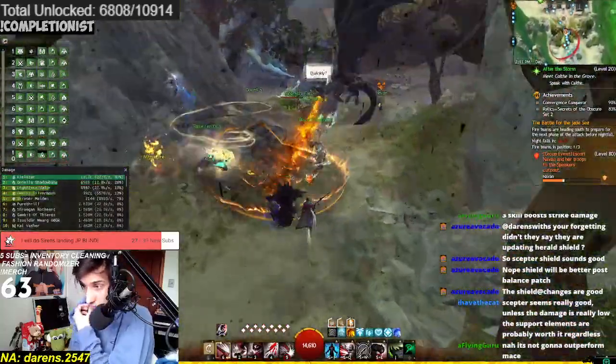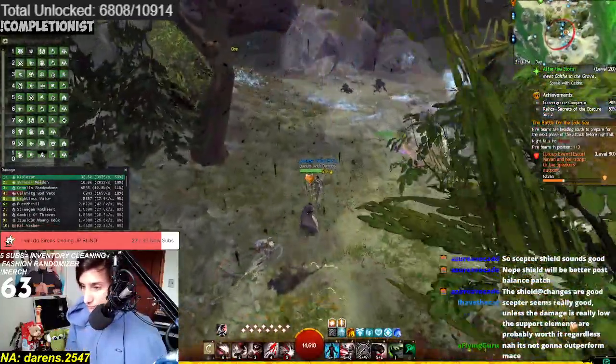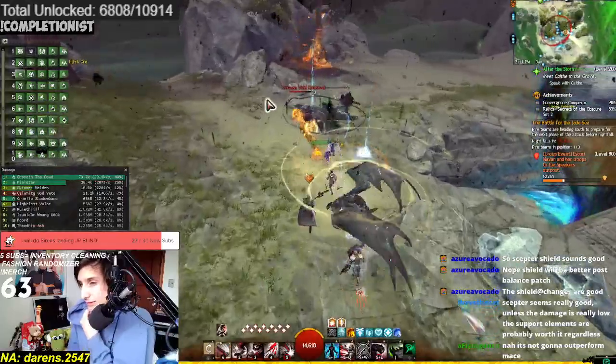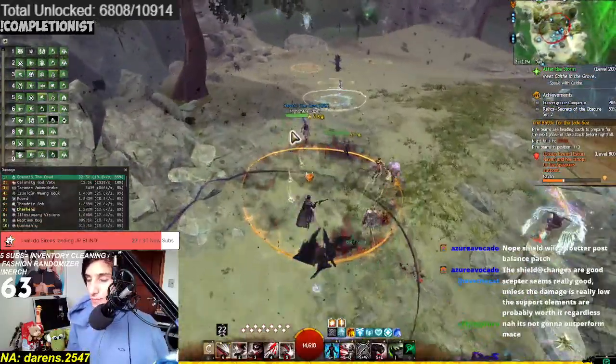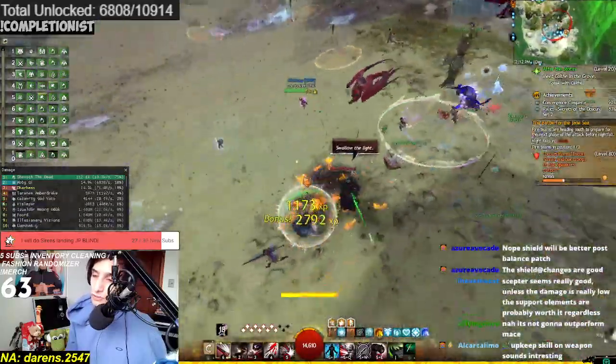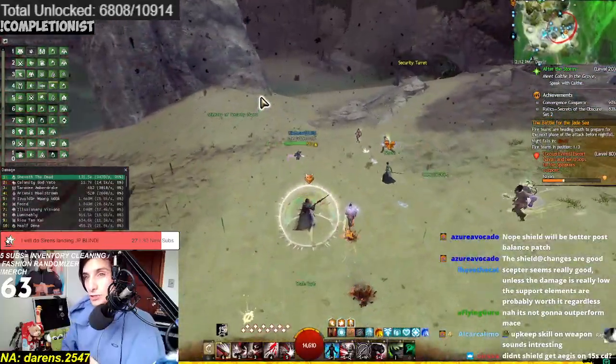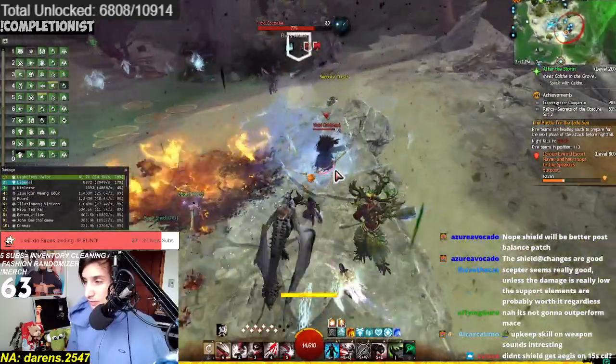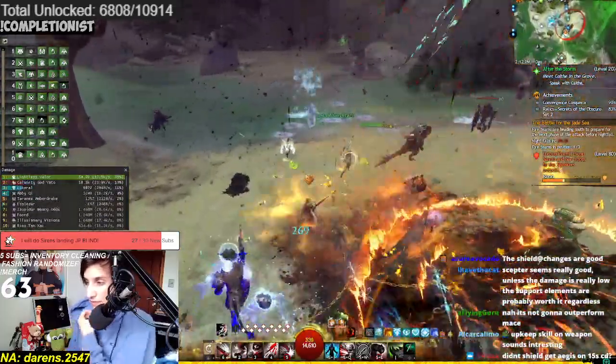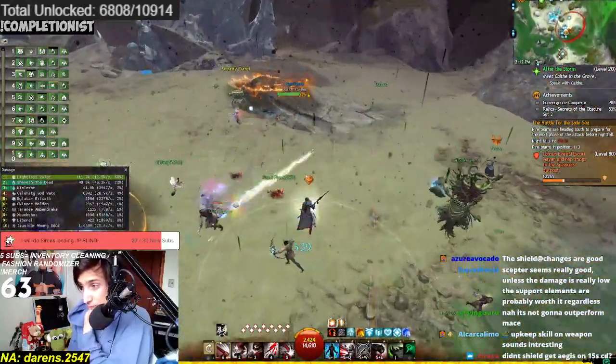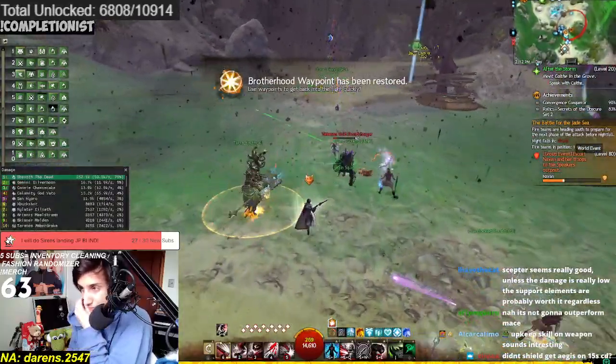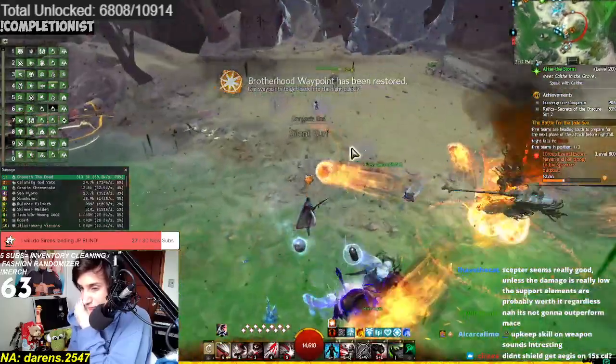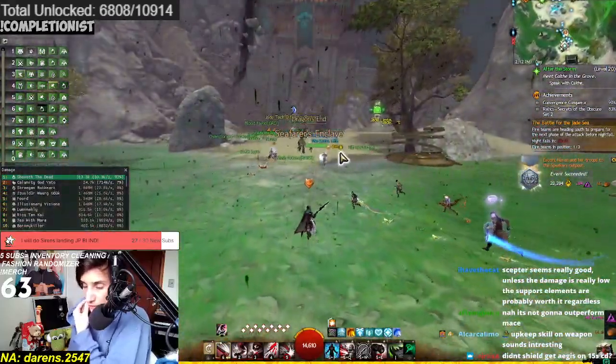Scepter seems really good. Unless the damage is really low. Support elements are probably worth it regardless. Yeah. Yeah. Yeah. It could... They probably will have to make it a weapon that doesn't do as much damage. Because otherwise... You probably would want to have Sword as the offensive option. And Scepter as the defensive option. That's probably what you would end up doing. Didn't Shield get Aegis on 15 seconds cooldown? Yeah, I think so. Upskill on weapons sounds interesting. It sounds very interesting, yeah. I think it's very cool. I think it's very, very cool. We'll see... We'll see how it ends up going. But I doubt it's gonna be... Like, it just seems insanely strong, right?